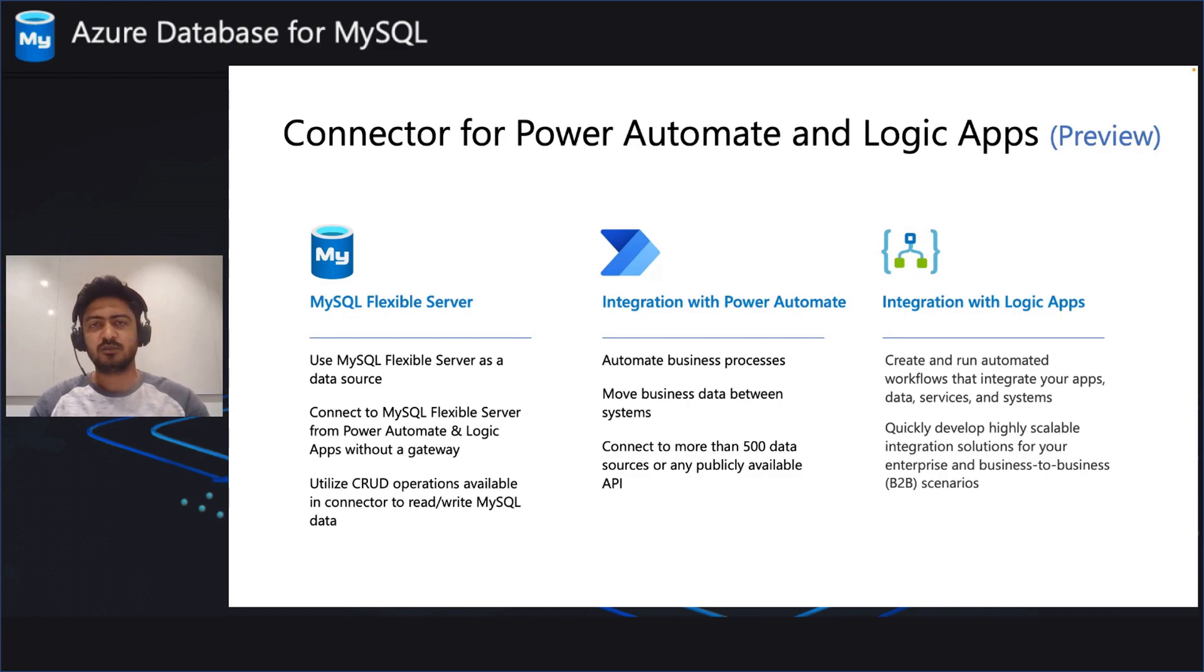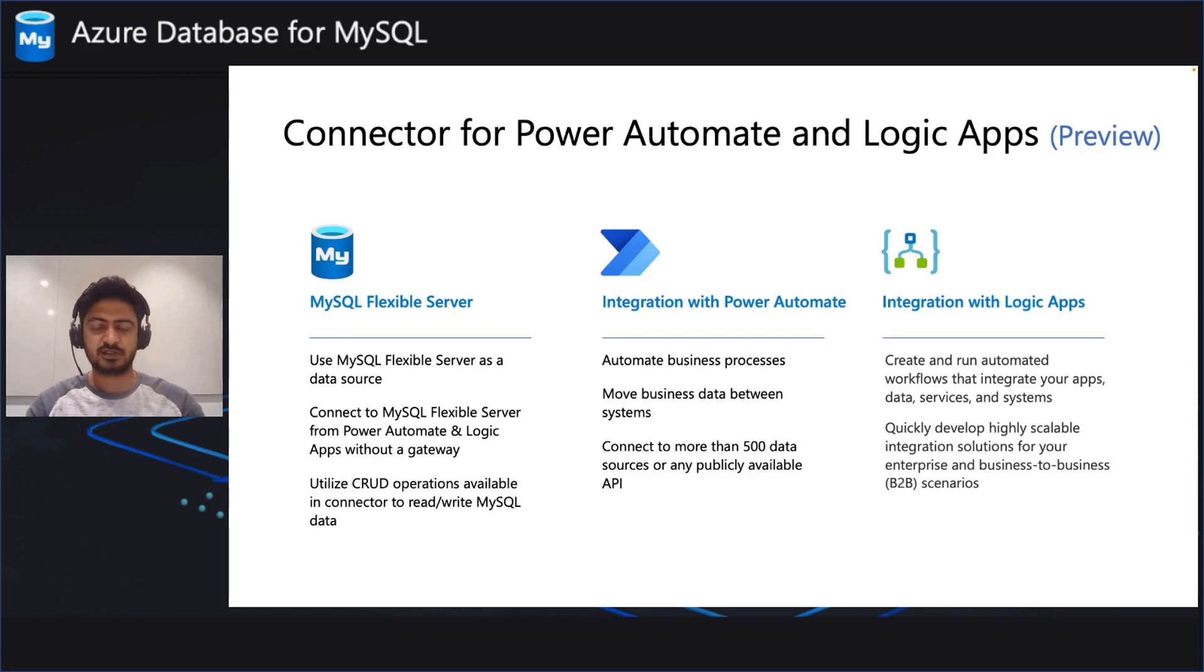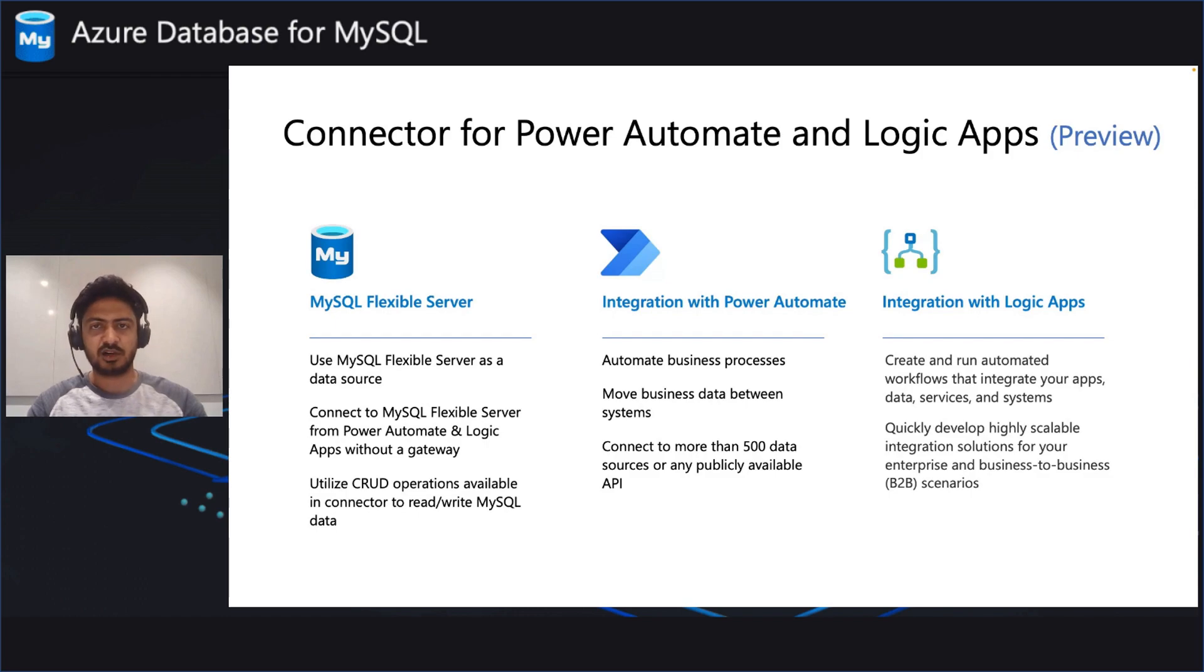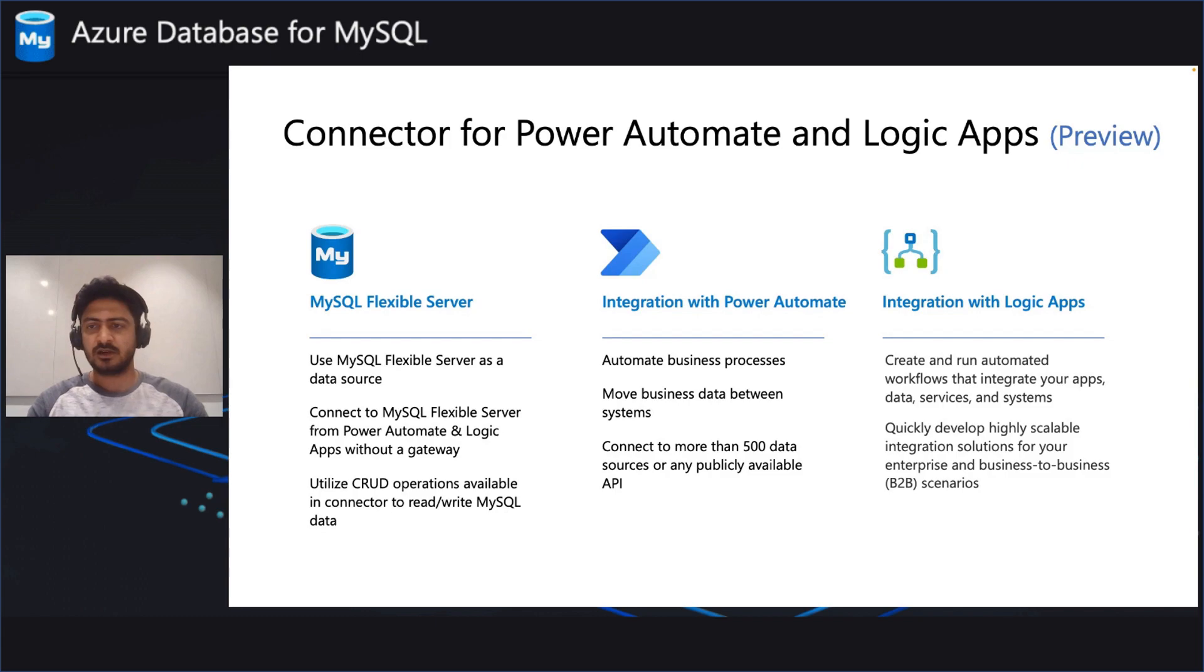Now, coming to Power Automate, the platform provides you the capabilities to automate business processes. It enables you to move business data between the systems. There are also 500 different data source options available in the Power Automate platform. You can utilize them in your flows and workflows.